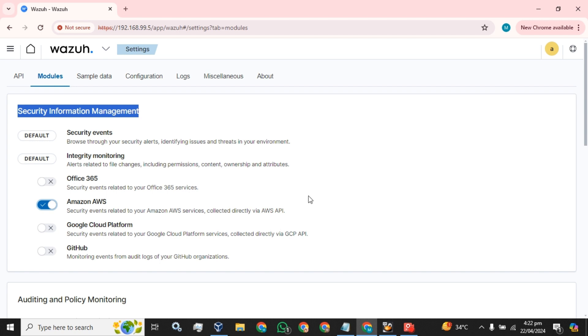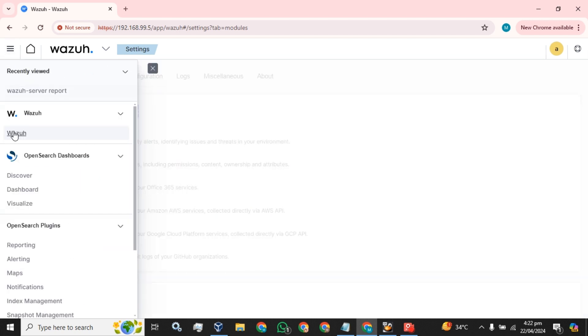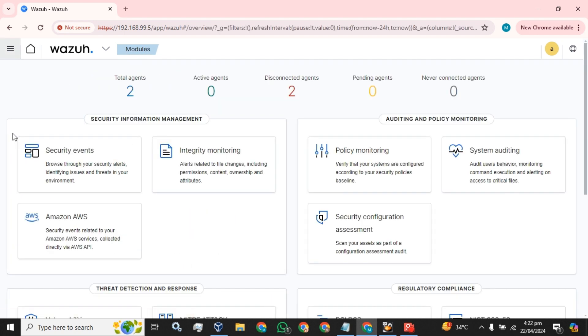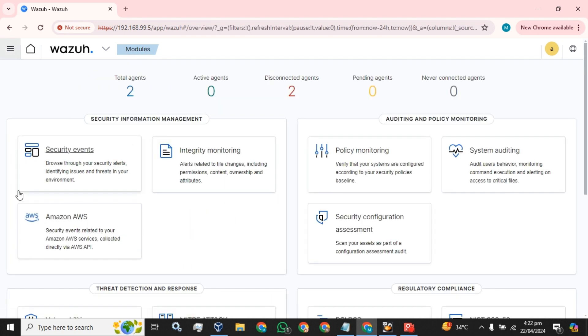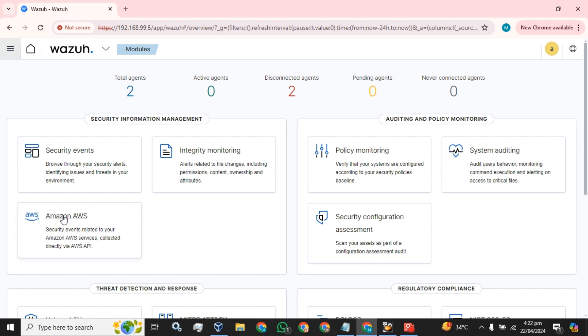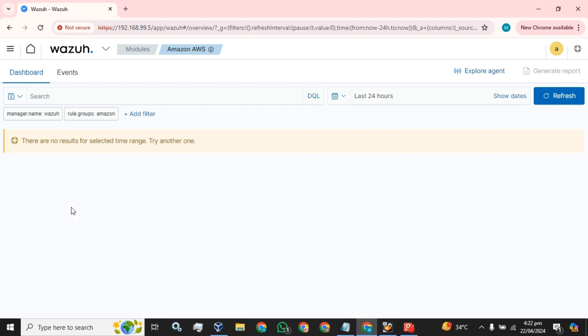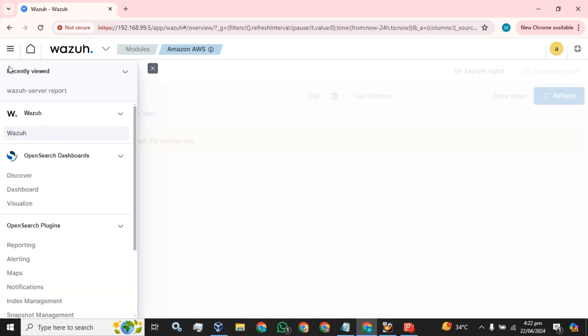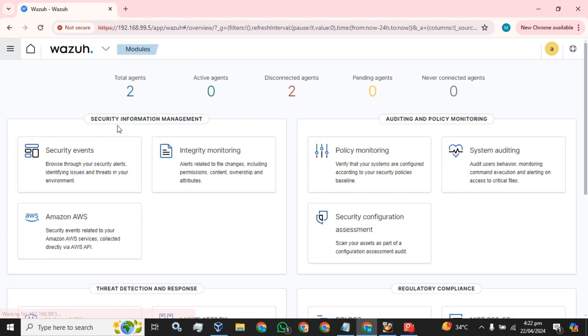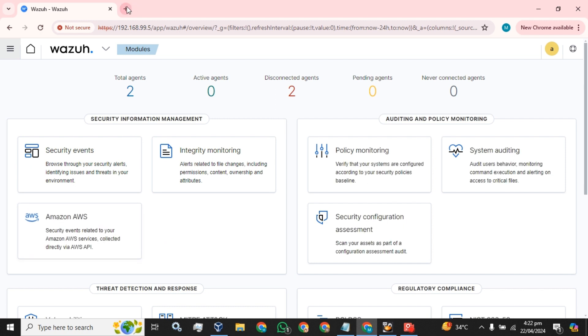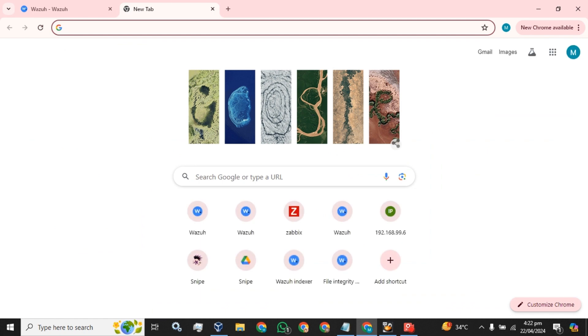Now we will go to the main dashboard. Now you can see the Amazon AWS logs menu or button is available. Now you can monitor the Amazon AWS logs using your Wazoo.